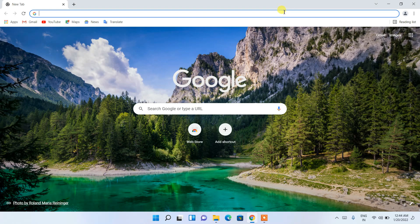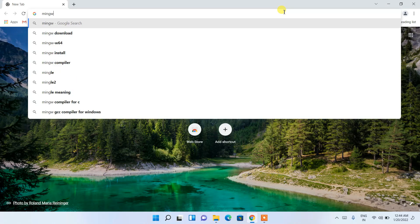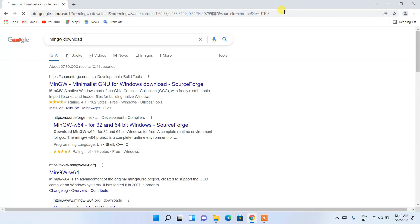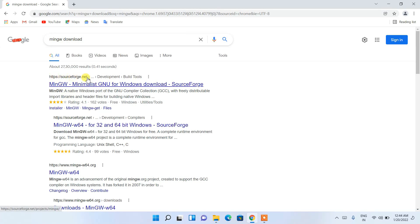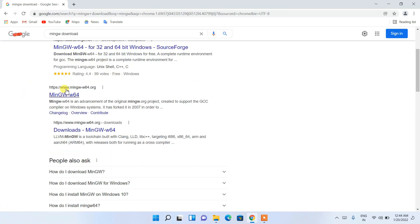To install the MinGW compiler, first go to your favorite browser and in the address bar type 'mingw download', then hit Enter. You'll see that sourceforge.net is the first result, but I recommend skipping the first and second results and clicking on the mingw-w64.org link, which is the official site.